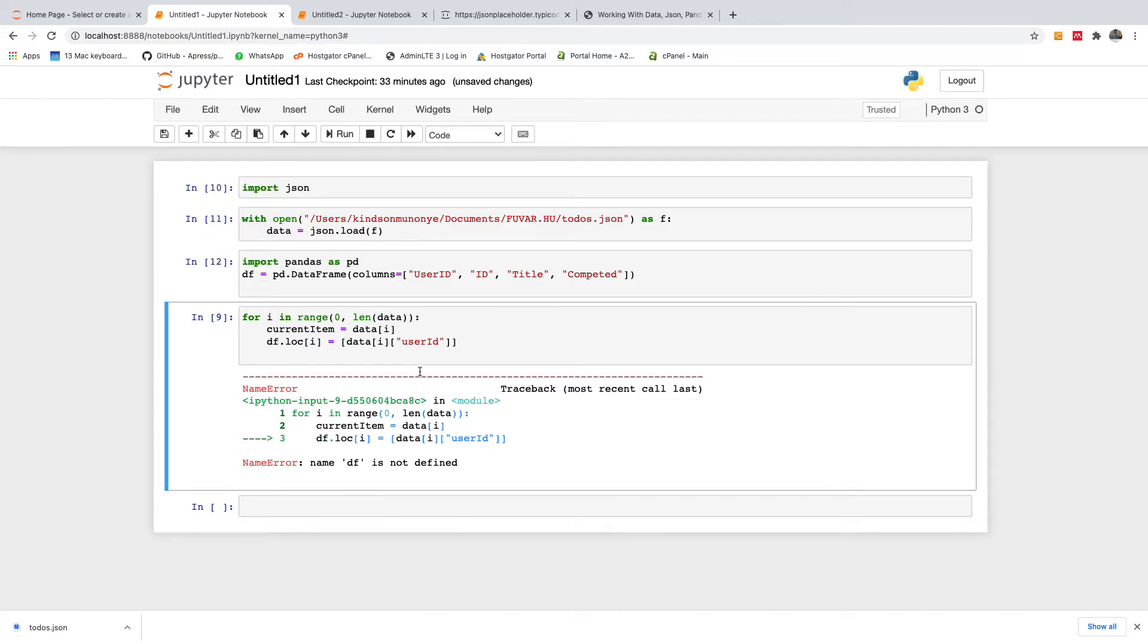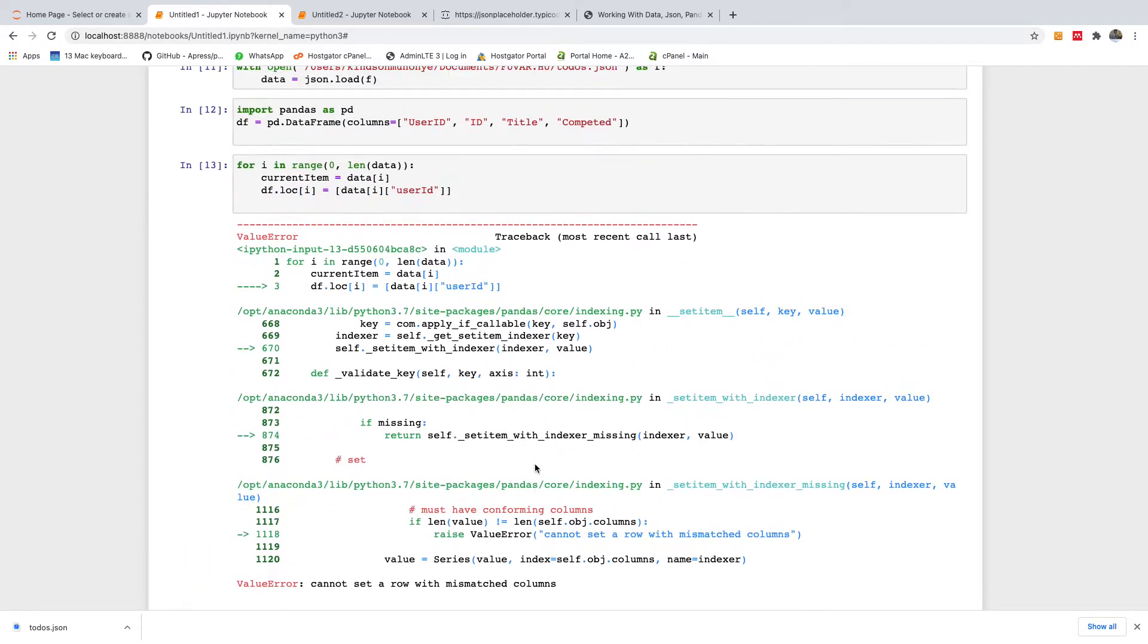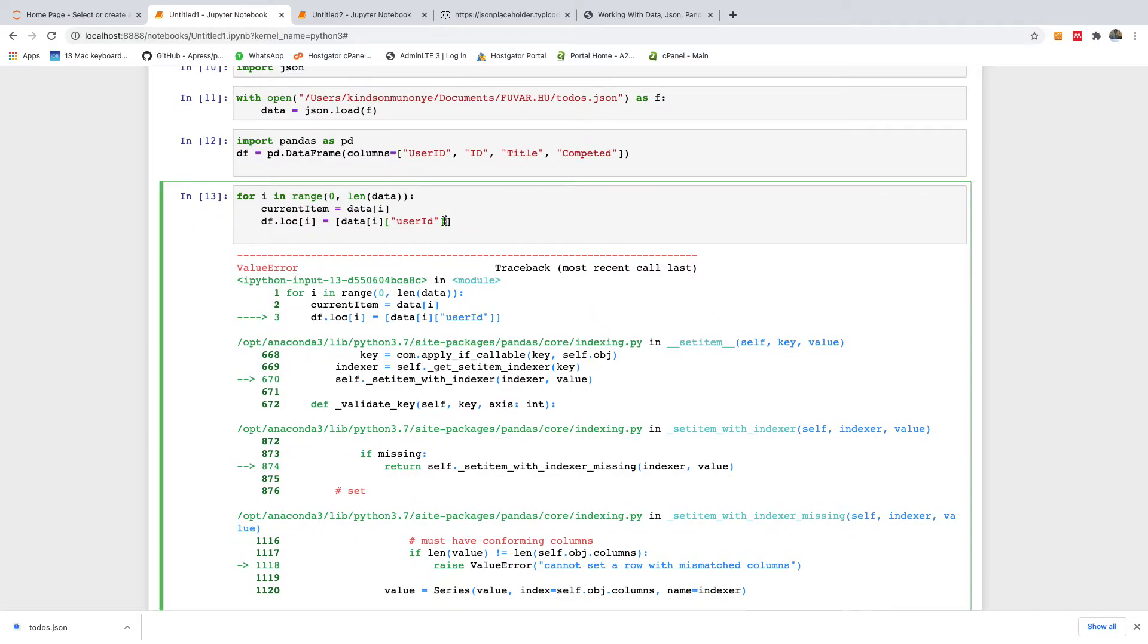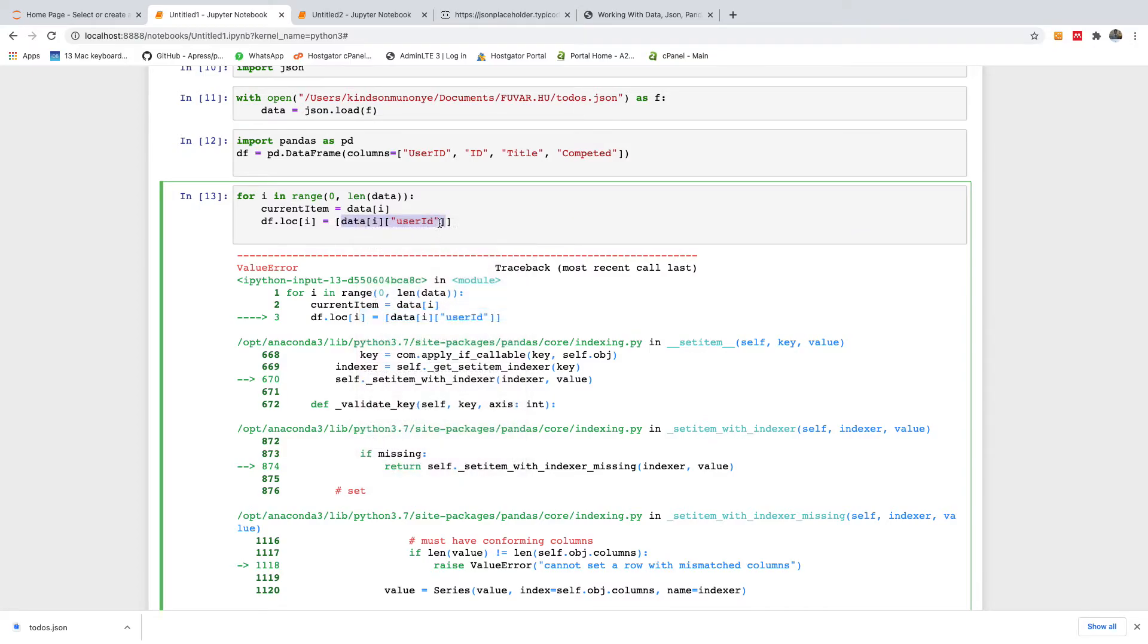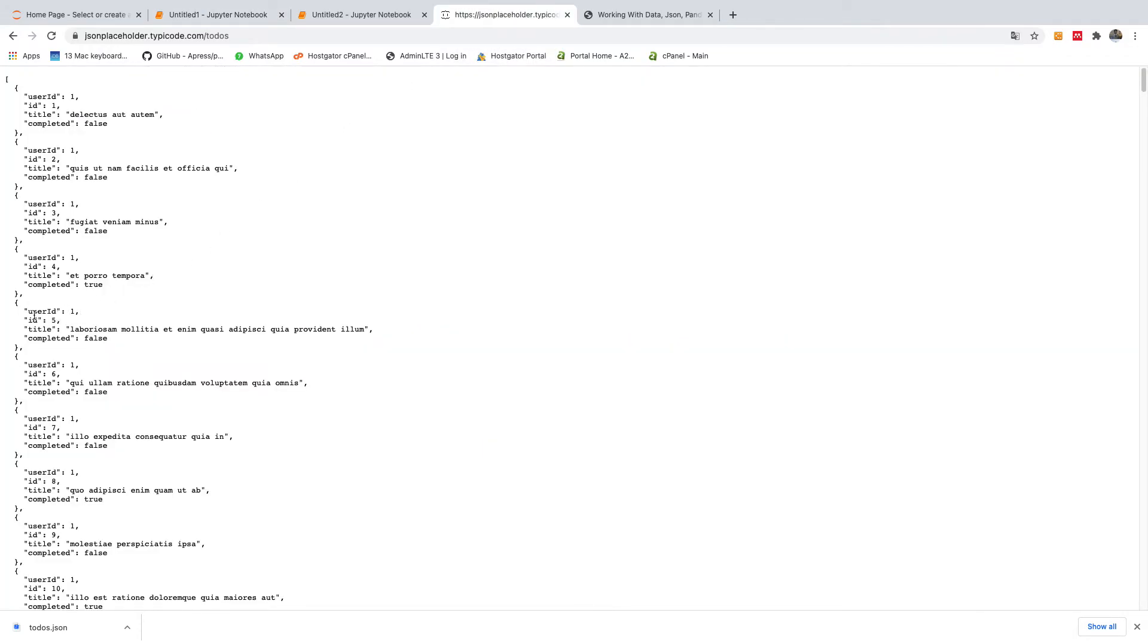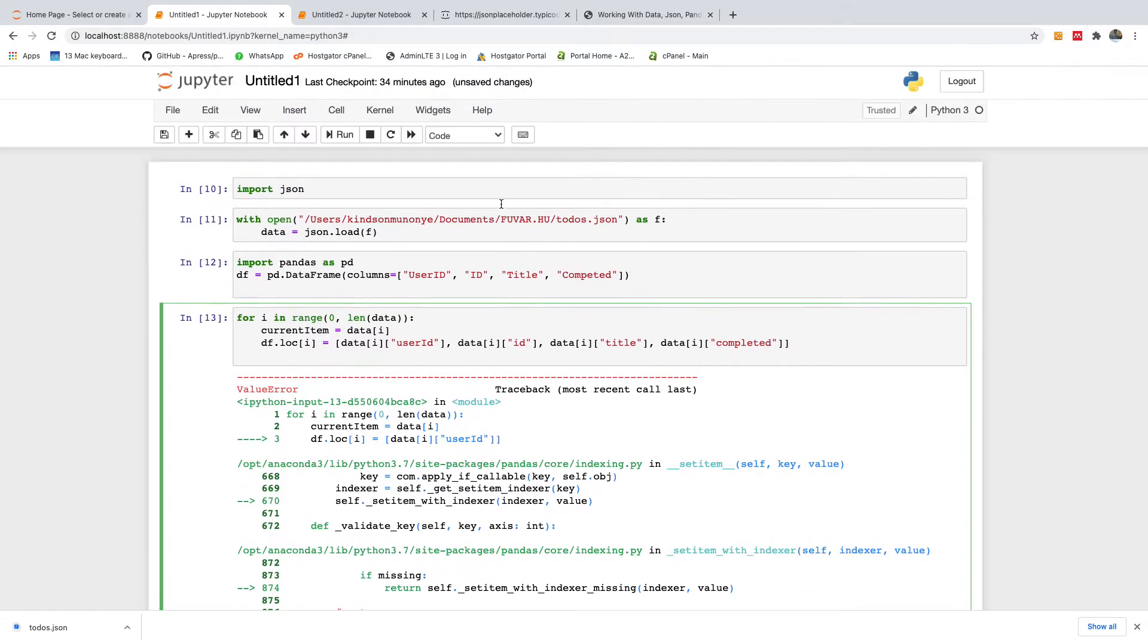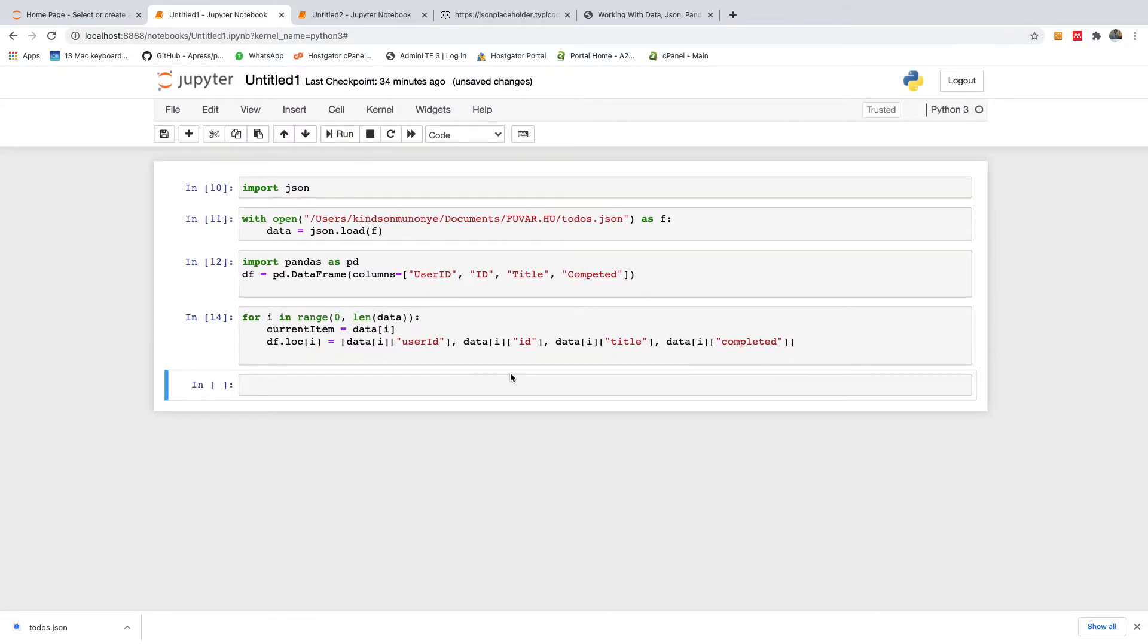So I'm going to come here and here and run this. I'm going to run this. We cannot set a row with mismatched columns. Now it's asking us to specify all the other columns. So I'm going to just copy this and use comma. Let me just make sure everything is fine. So we have user id and we need id. And we need, let's just check once again. We have user id. We have id. We have title. And we have completed. So they are all lowercase. So let's just run it and see.